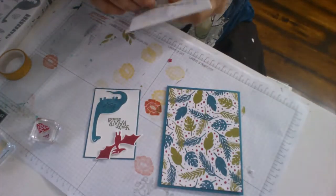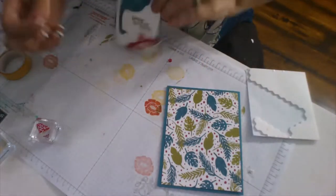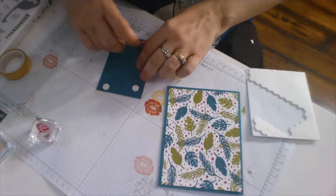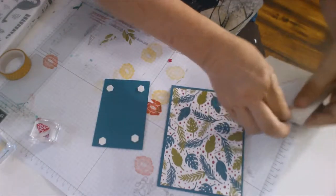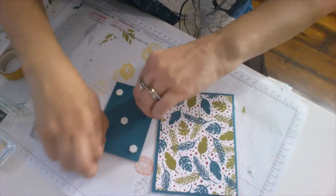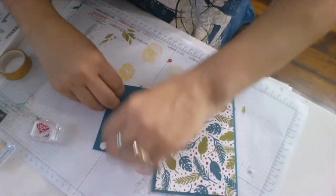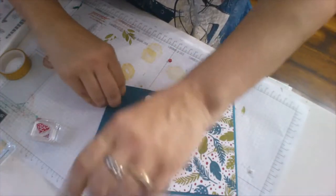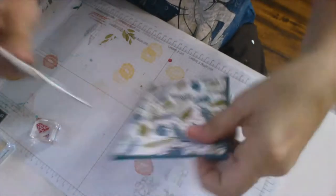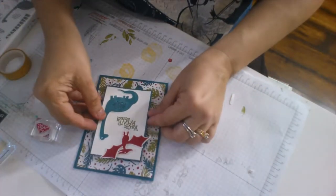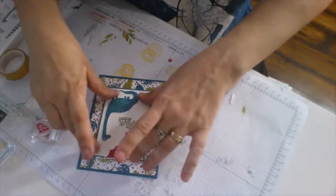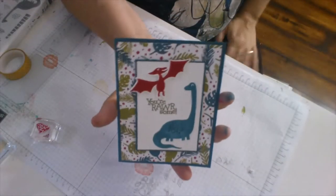And then that I decided I was going to pop up. So I usually use five dimensionals when I'm popping on a card. Four corners in the middle, just to give it a bit of stability, especially if you're mailing. Alright. And then that goes right in the middle there. And card number one is finished.